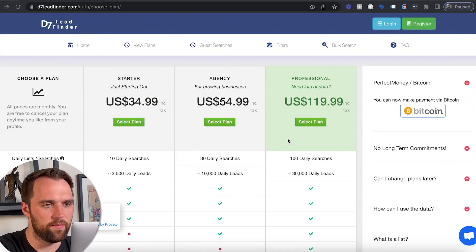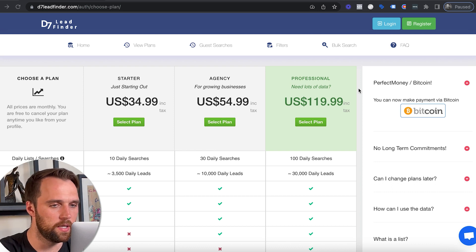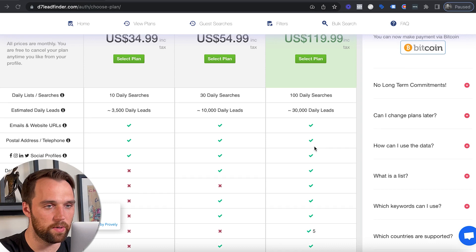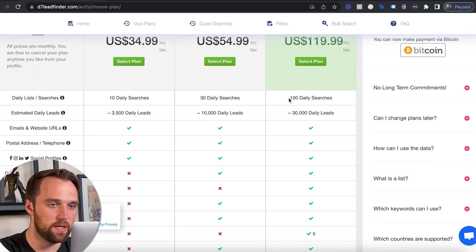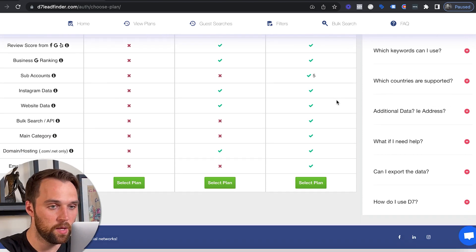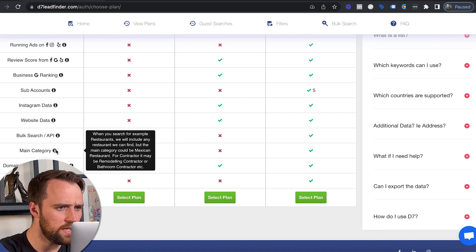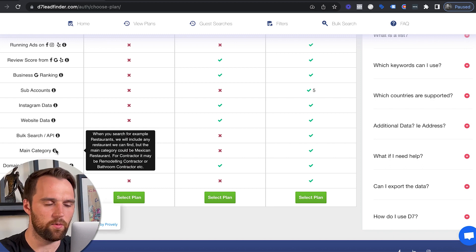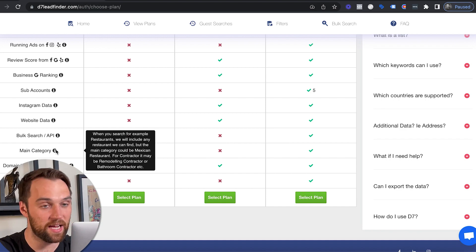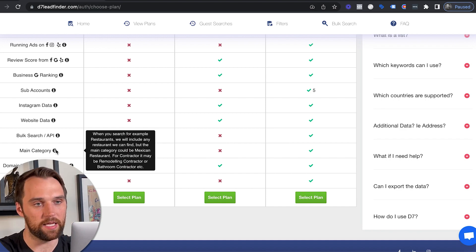Before we dive in, if you don't already have a plan on D7 Lead Finder, any plan is going to be fine. But my personal preference is the professional plan — we're a sales company so we pull a high volume of leads. I like this plan because you get at least a hundred daily searches, which allows you to pull a much higher volume of leads. There's also a feature I really like: the main category, which makes it easier to understand how contacts are being categorized.